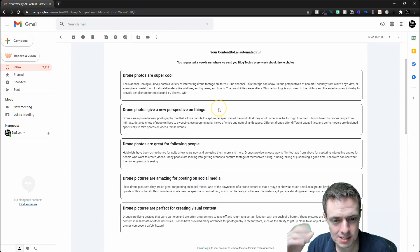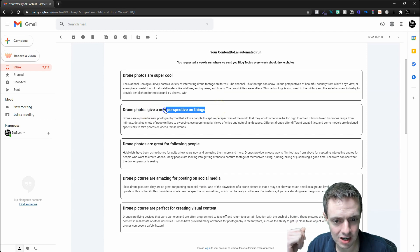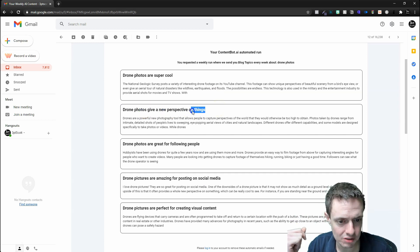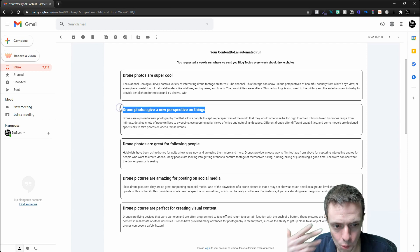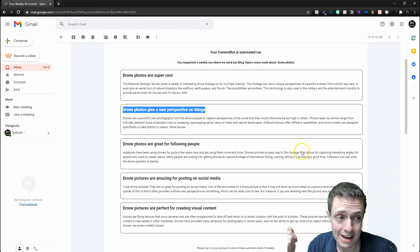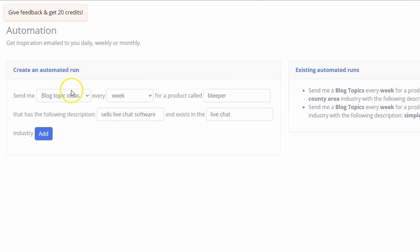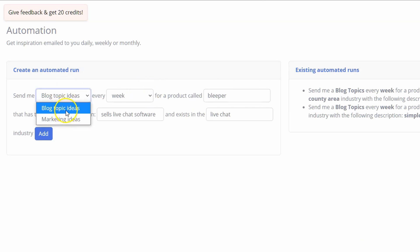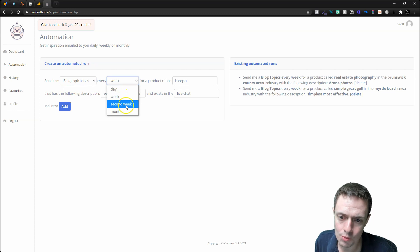I don't know if any of these are the best ideas, but at least my idea engine—for this one right here, 'a new perspective on things'—I could write a very good blog article on why drone photos give you a very good perspective on things. This automation function is a nice way to get blog topic ideas or marketing ideas every day, week, second week, or month for your products, descriptions, and whatever industry you're in.